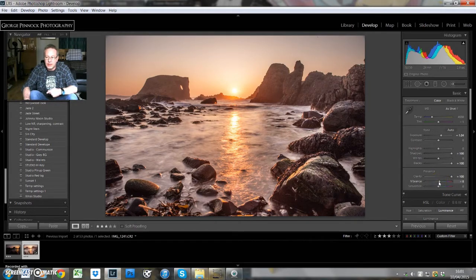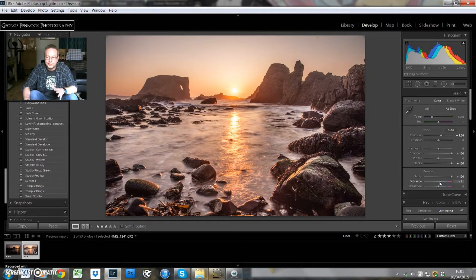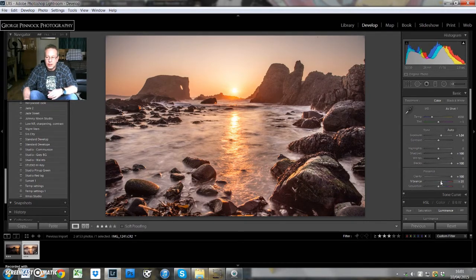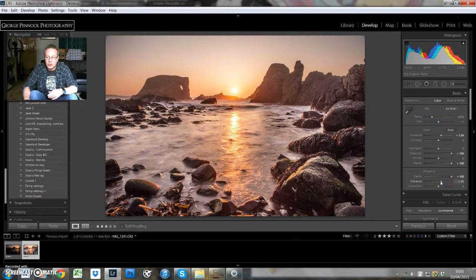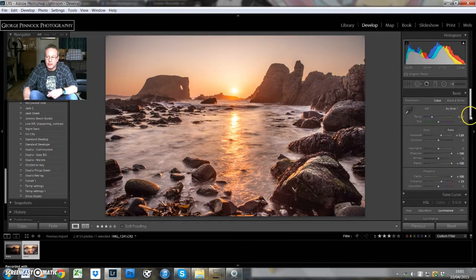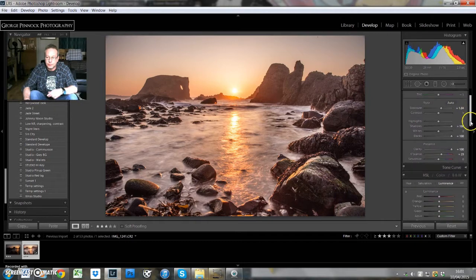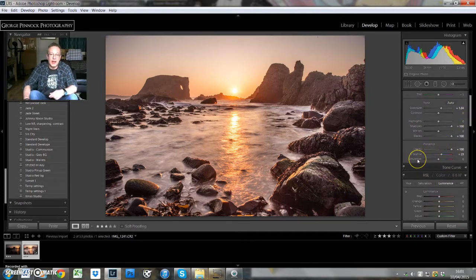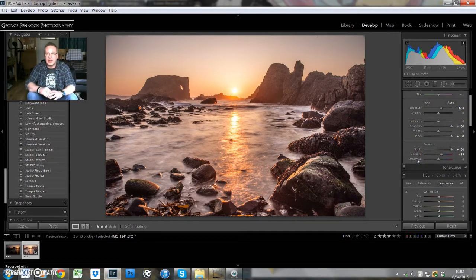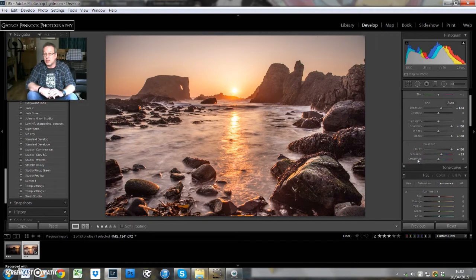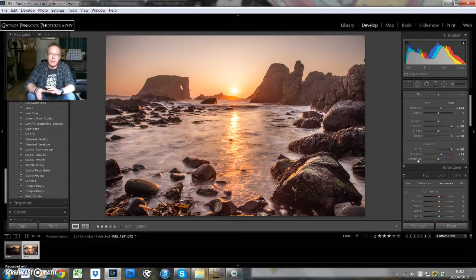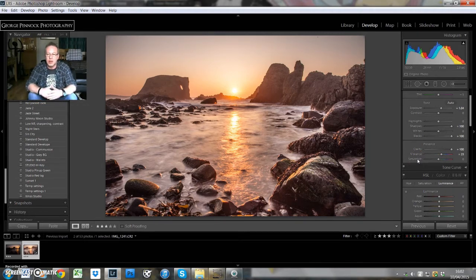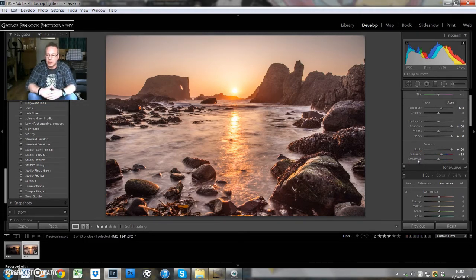We're going to go for 100% on the clarity slider, and we're going to add some vibrance. Even though it's a sunset, the colors aren't that strong, in my opinion. I don't want it over-saturated, but I do want nice, vibrant color going on.